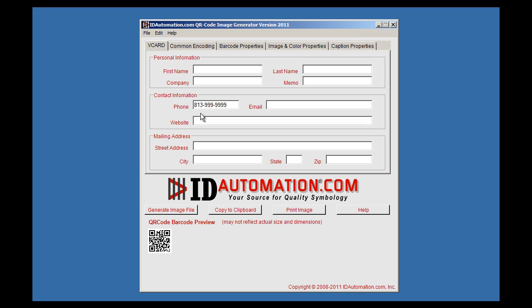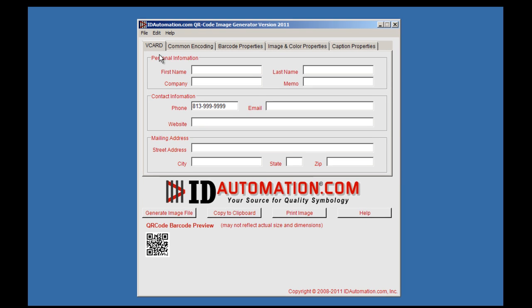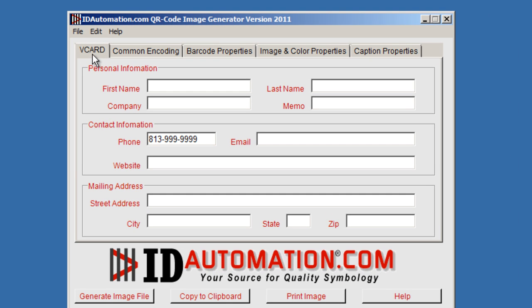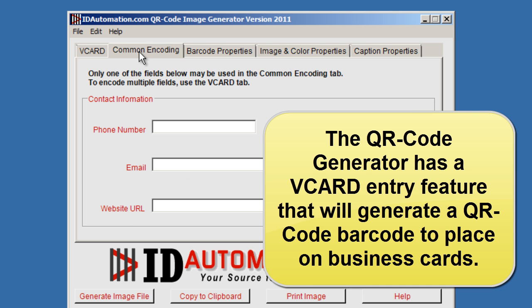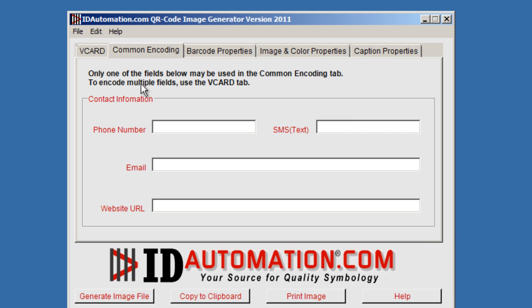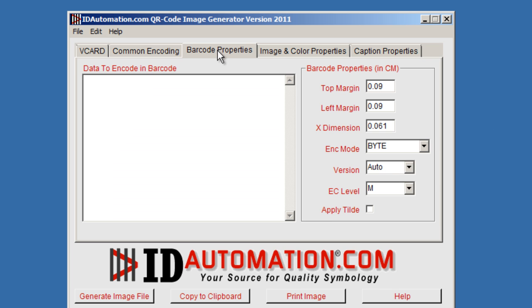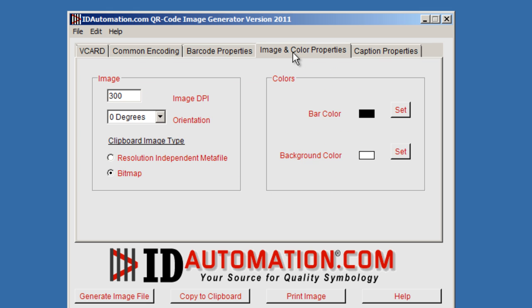Let's go ahead and open up the 2011 QR Code Image Generator. As you can see, there is a vCard option, there is also a common encoding option. Now in this version, along with the barcode properties, image and color properties, and caption properties.